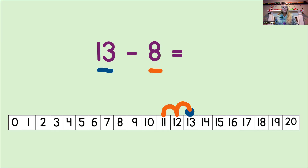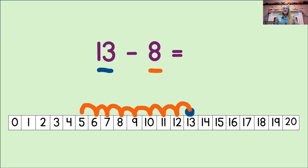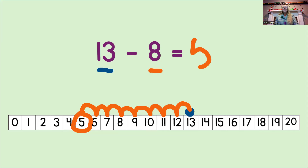Let's do it now. 1, 2, 3, 4, 5, 6, 7, 8. Where did we land? You got it. We landed on the number 5. So, we circle the number 5, and then write it into the equation. So, we know 13 minus 8 equals 5.